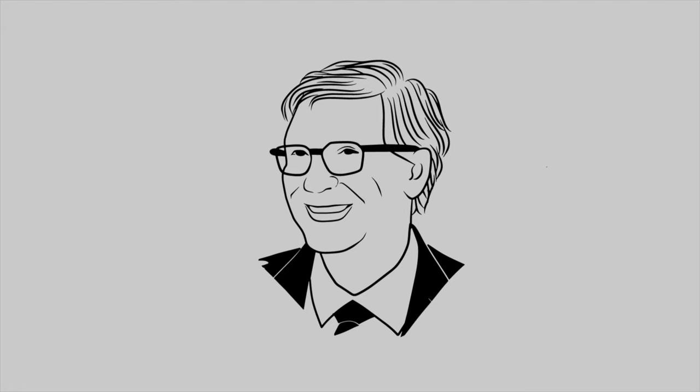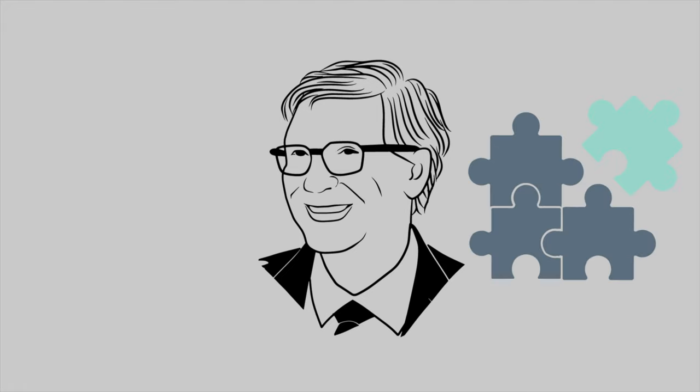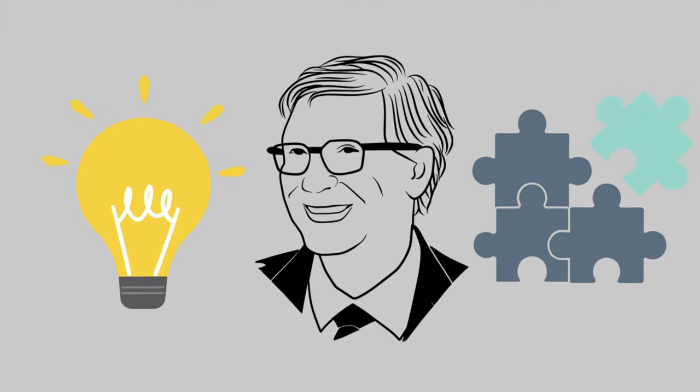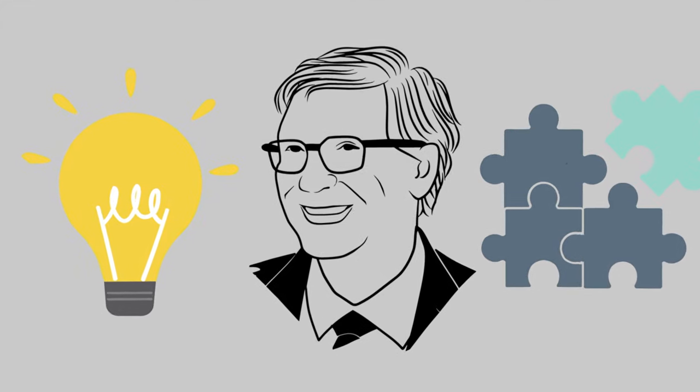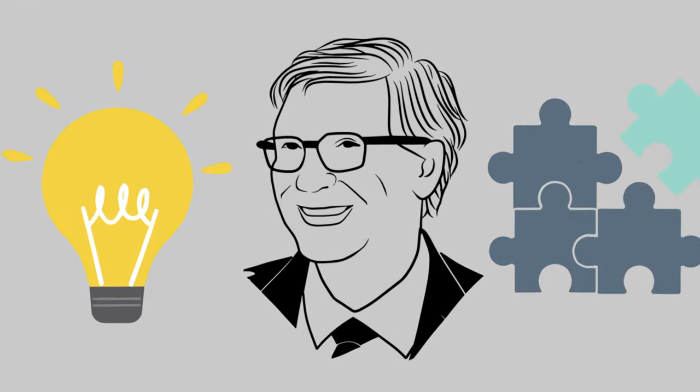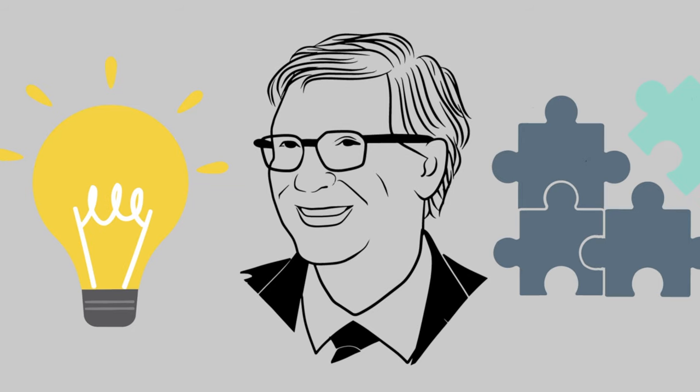Bill Gates apparently personally loved puzzles and brain teasers, and he was very hands-on in the interview process. But what are puzzles and brain teasers?